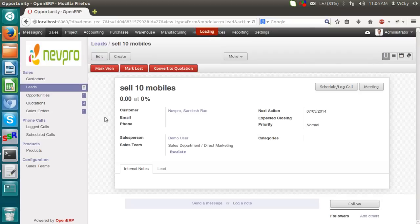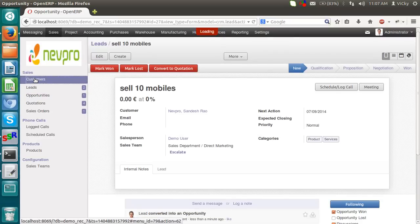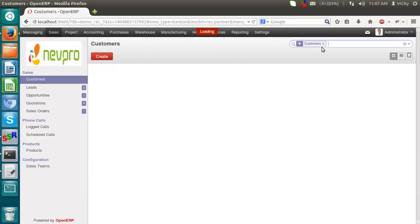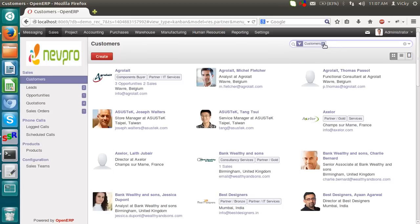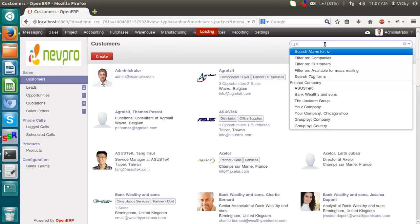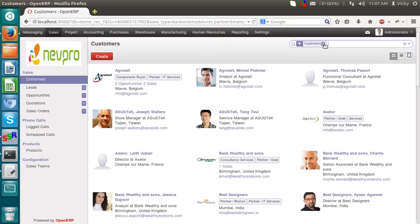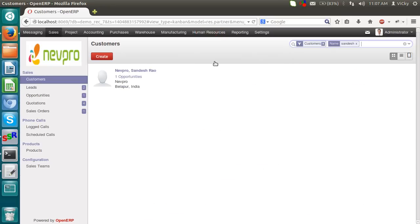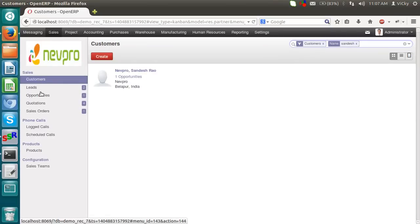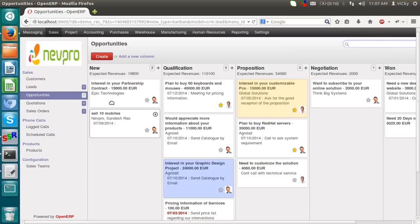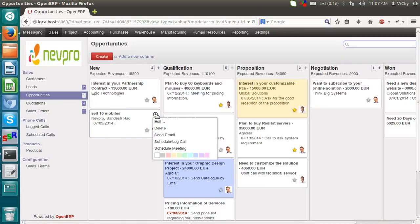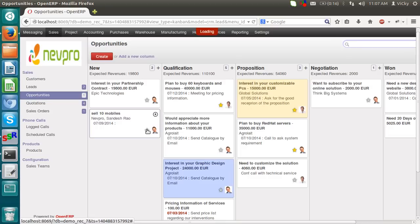So it will directly create a customer called as Sandesh Raw. You can see a new opportunity. You can see the thing selling 10 mobiles. So this is the opportunity. We can mark it as an important. We can give some credit. Color bold. For better understanding. This is the opportunity.